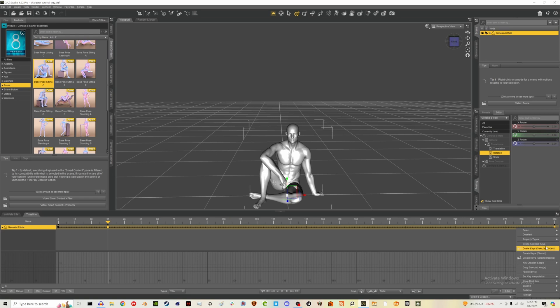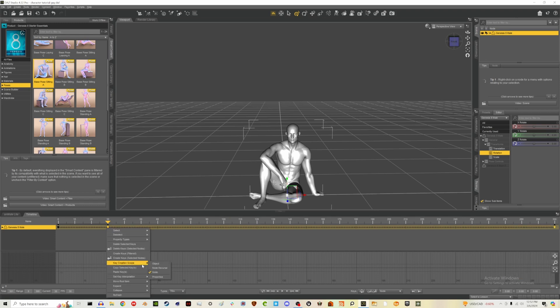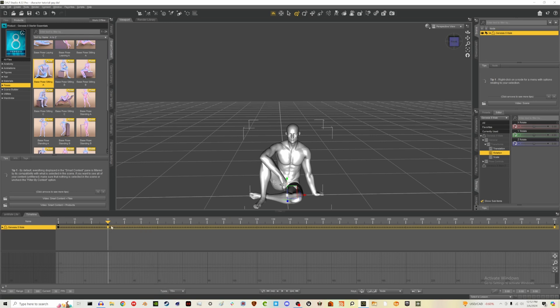I like their interpolation by default, but for these in-between keyframes I might have to change it to linear just to prevent that weird behavior. So that's what we're going to have to do for now.